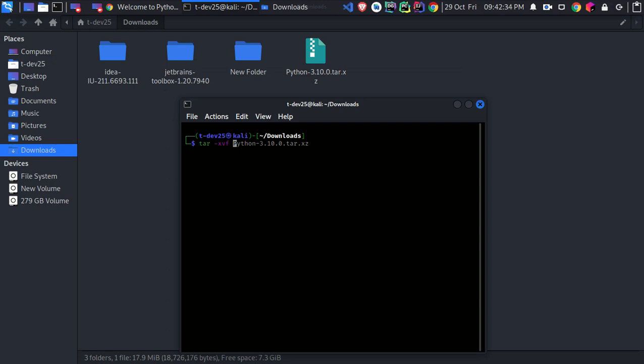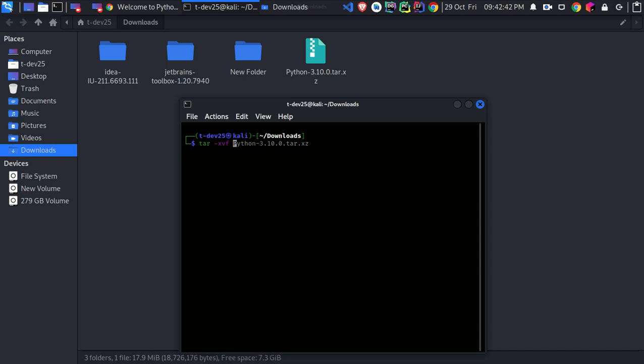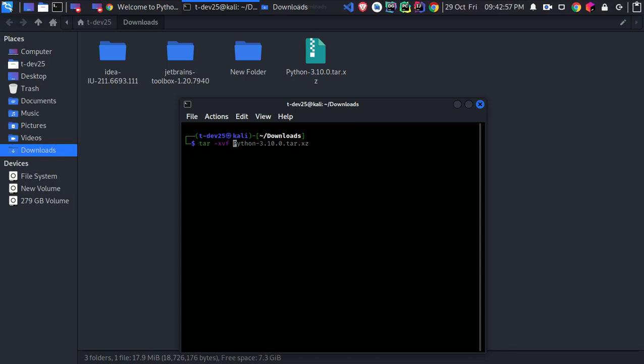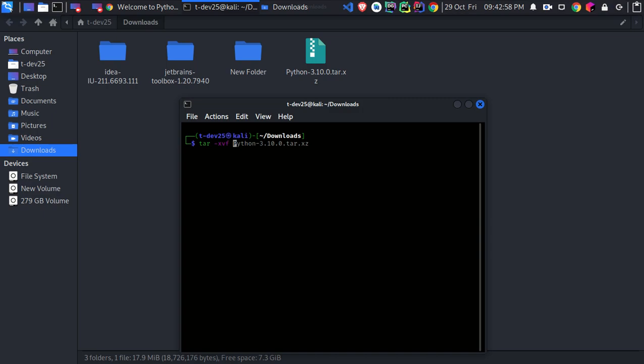The f option tells tar to create an archive file with the same name of that compressed file to store the output files or the extracted files resulted from the decompression process. Otherwise, the output files will be extracted in the same directory and it will look nasty.